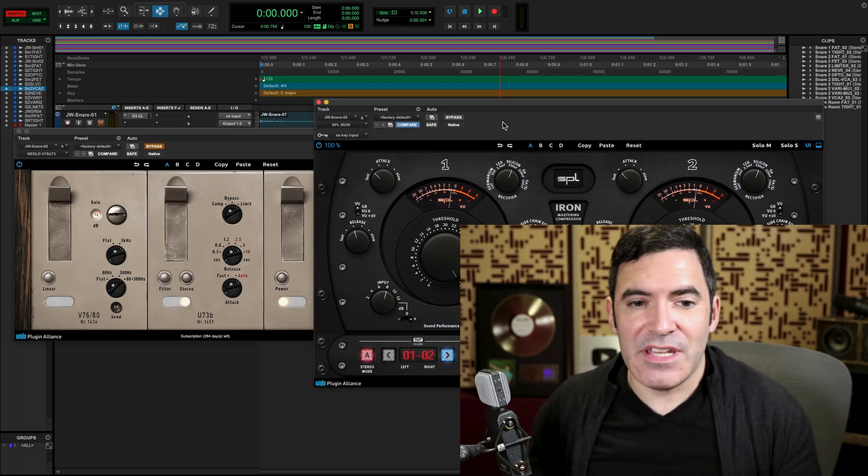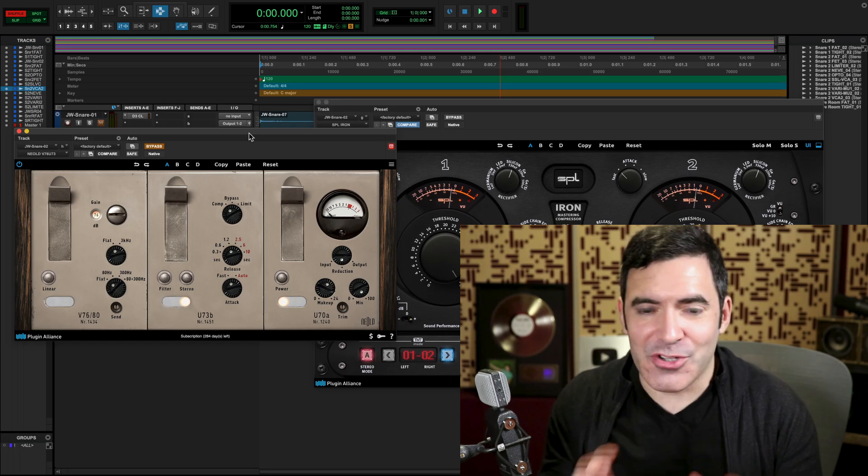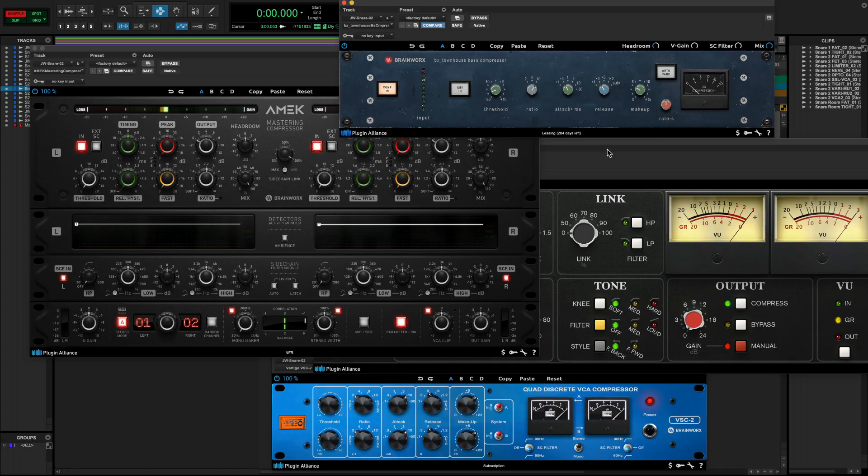The Kneeold has an incredible character and tone all its own, and we'll hear them back to back in a future video where we dive even deeper on VARIMU tube compression. And with that, you've got the four major types of analog compressor.